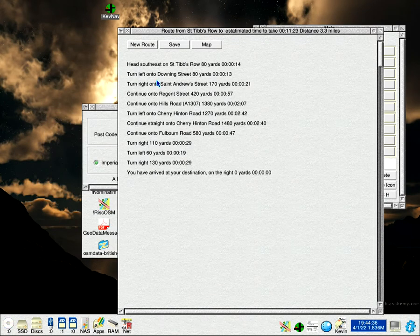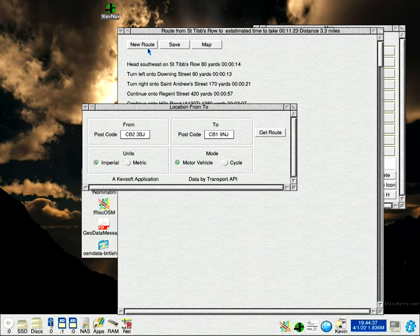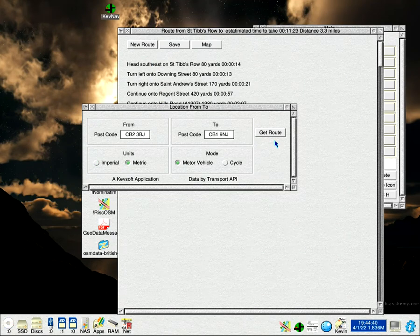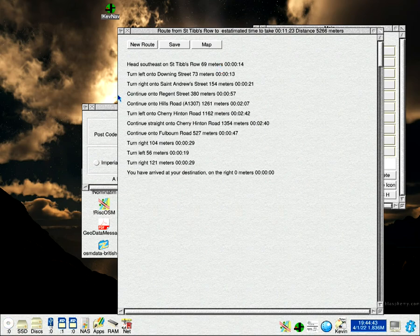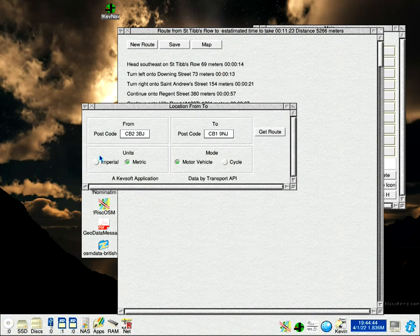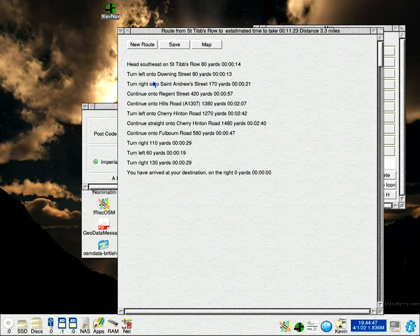If you do a new route and you want, say, metric for some reason, you can call the metric one and that will change. So there the distance through metric. Imperial.